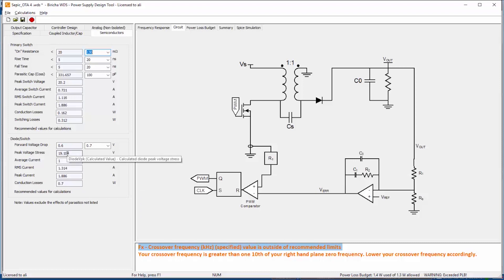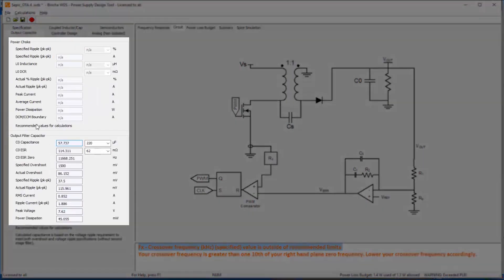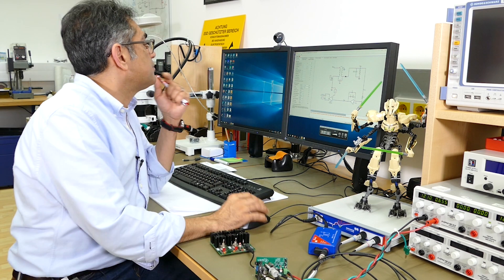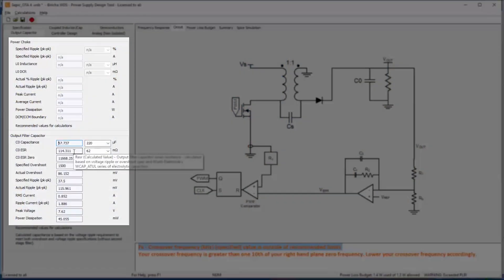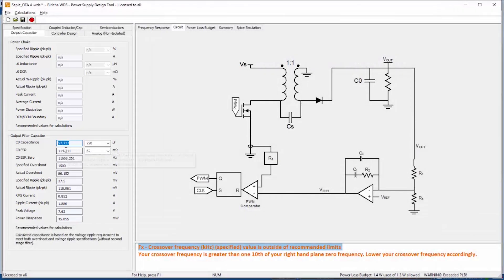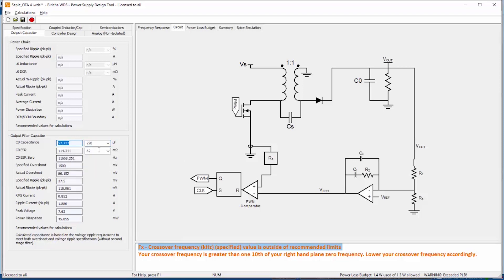Then output capacitor I spoke about that earlier on which is the big guy over there. Based on the specification WDS is recommending 57 micro Farads but in fact I have soldered 220 micro Farads. As soon as the user types in a different value, from then on the user defined value takes priority so from now on WDS assumes that the output capacitor is in fact 220 micro Farads and not 57. The ESR of the capacitor is very important. I have measured that with the Bode 100 and I know that is 62 milliohms and that is also typed in. Based on that the WDS designs the controller.